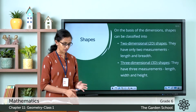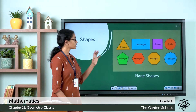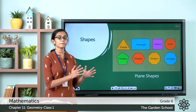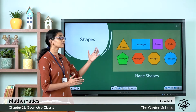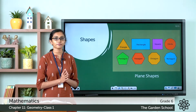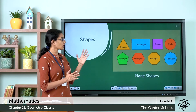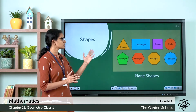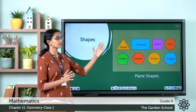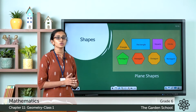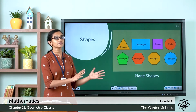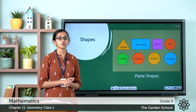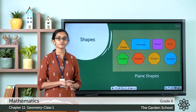Here you can see a few 2D shapes or plane shapes or flat shapes. You are all familiar with these shapes — the triangle, the rectangle, the square, the circle. You can draw all these shapes on a flat surface or a plane surface.